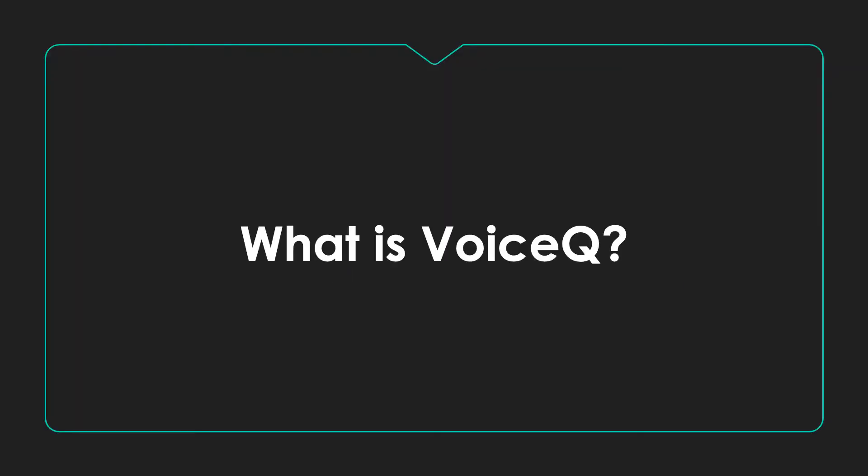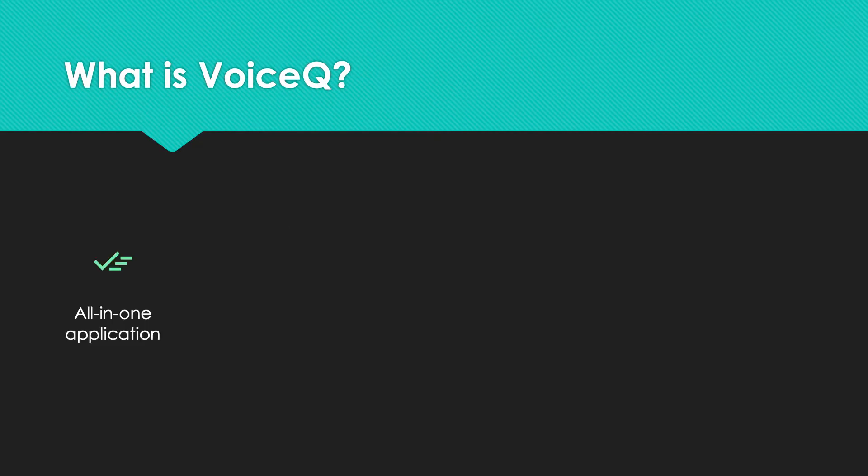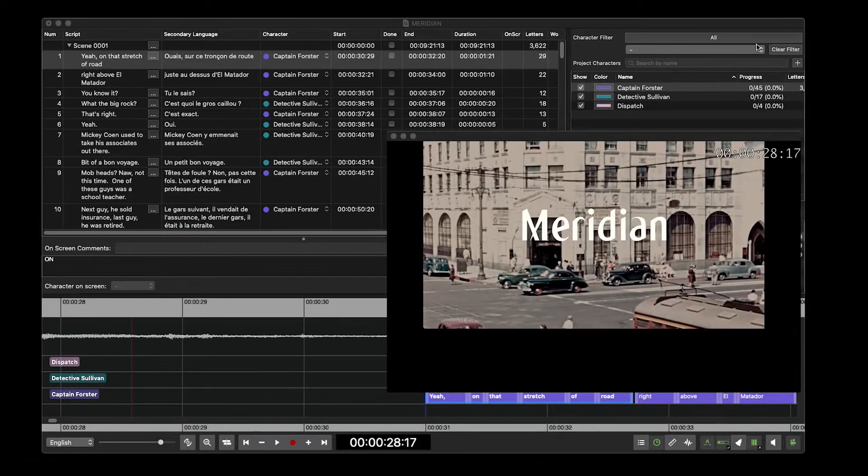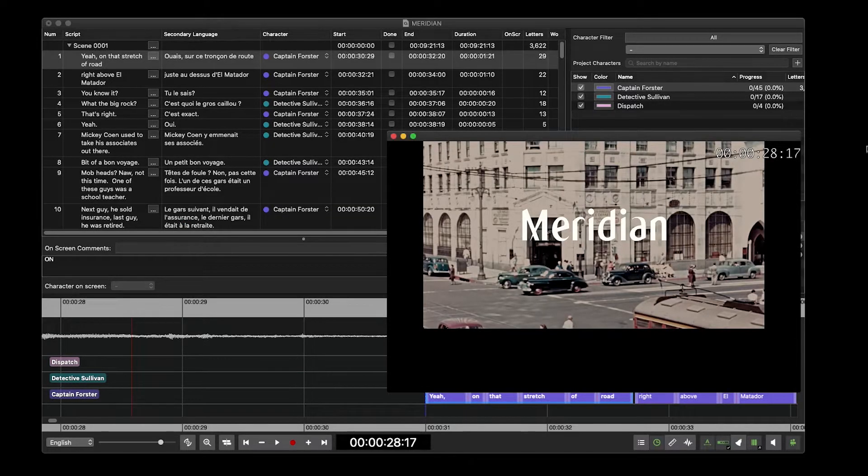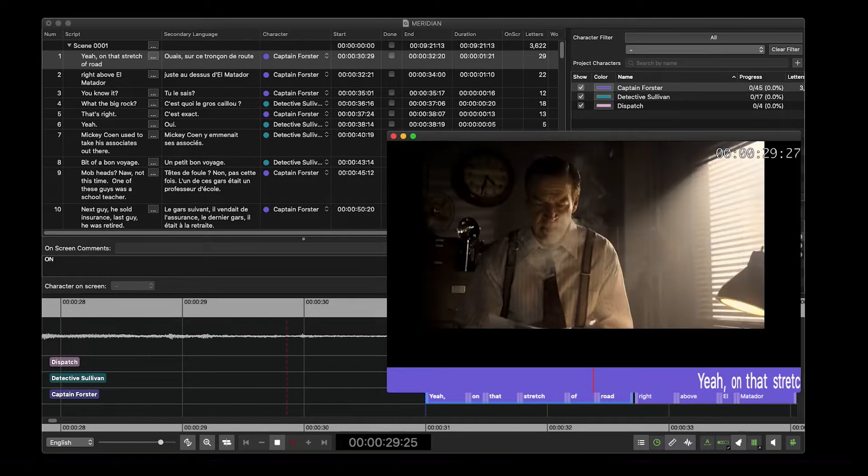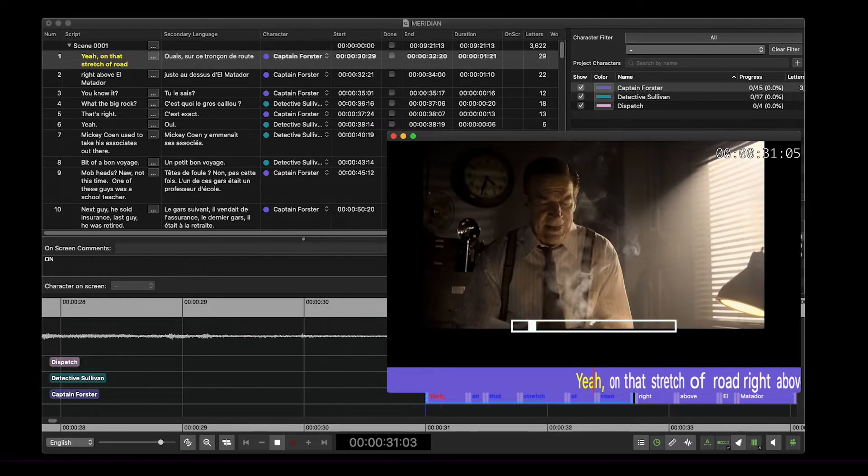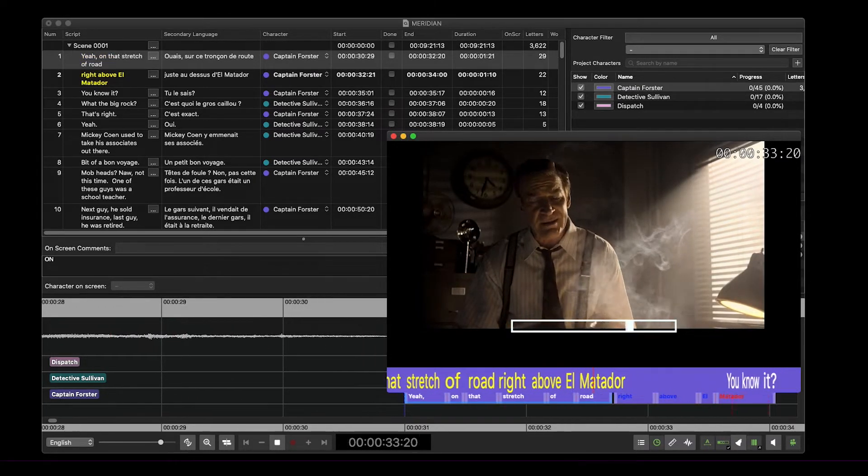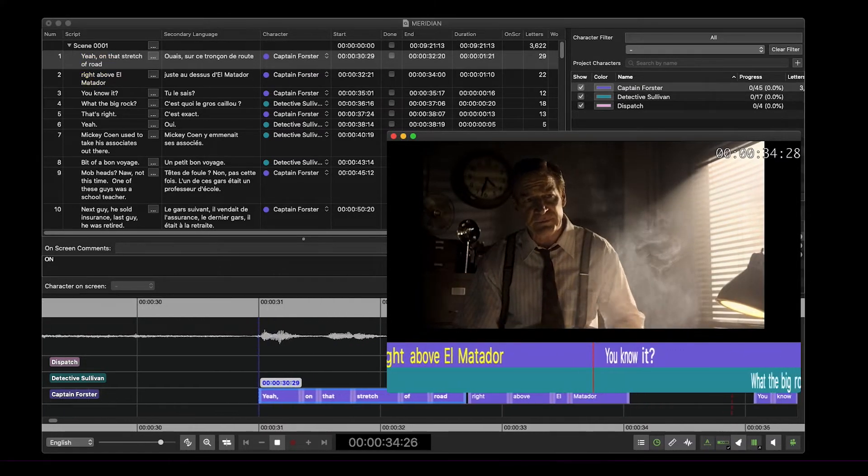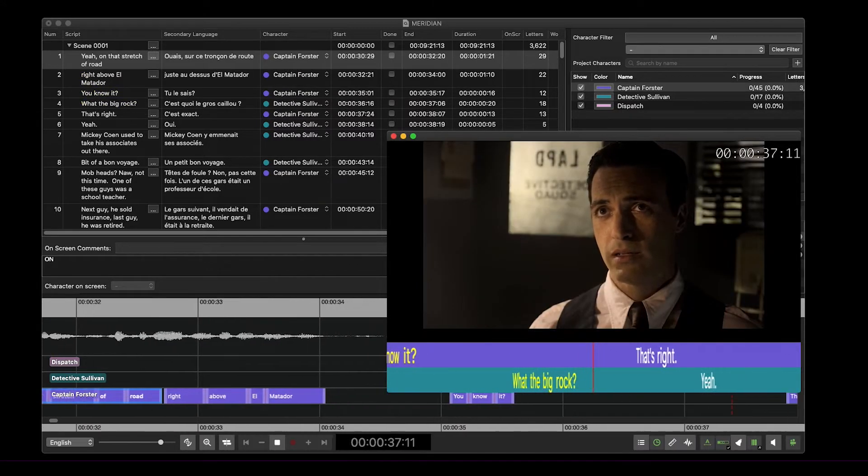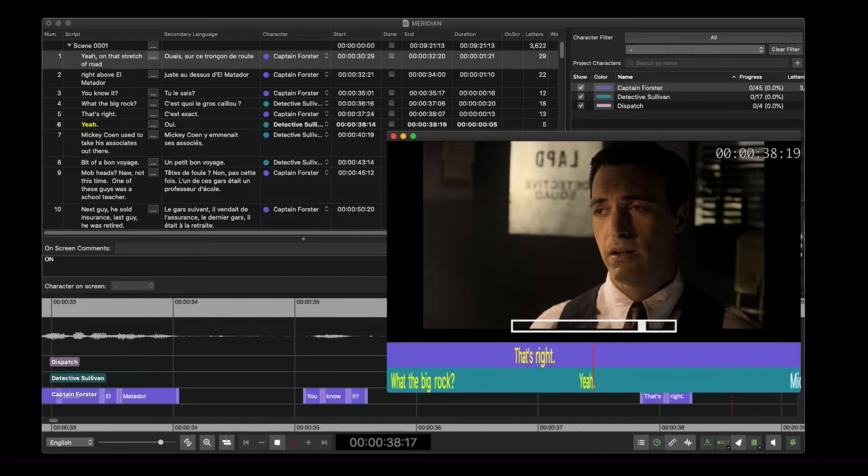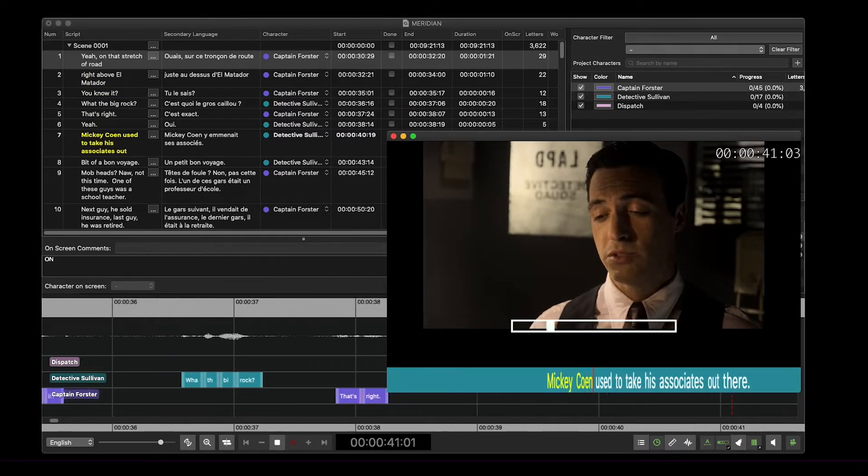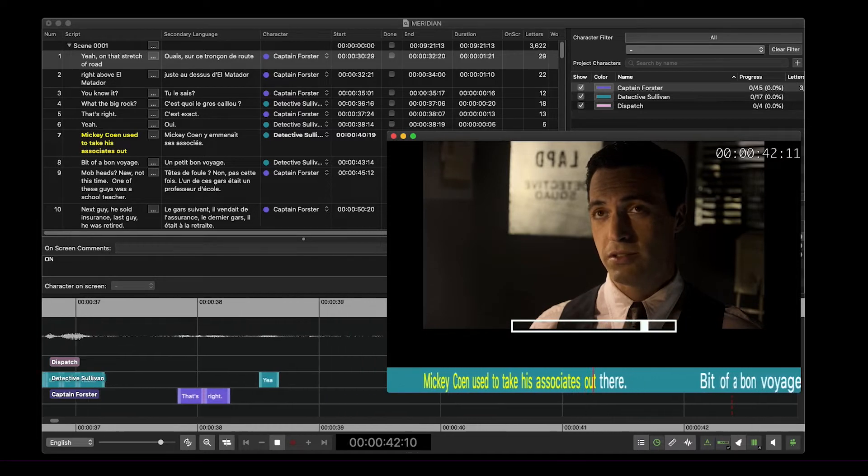What is VoiceQ? VoiceQ is an all-in-one tool for script adaptation, translation, editing, reporting and voice recording. Whether you're working on your own or in a studio, our range of applications on macOS and the cloud are all designed to speed up your dubbing, ADR, audio description and project workflows in one complete system.